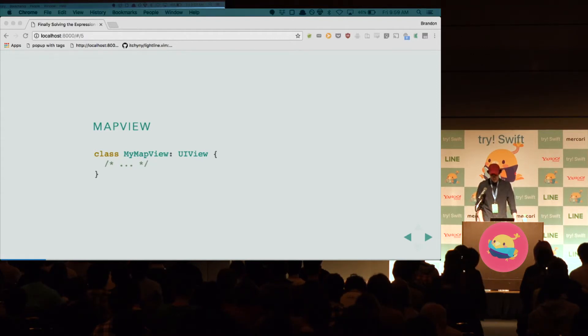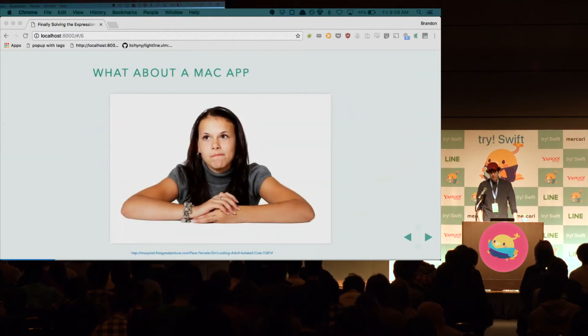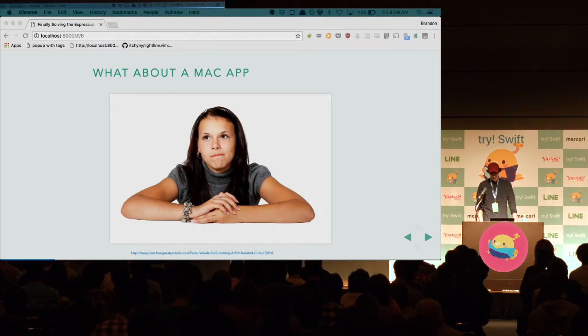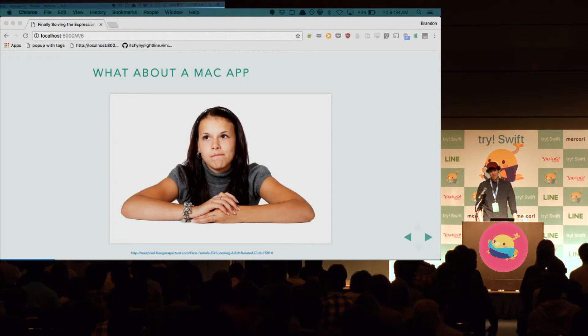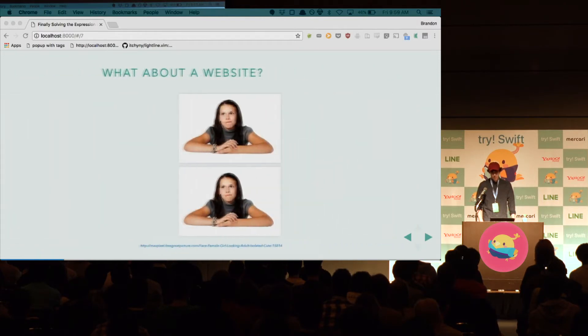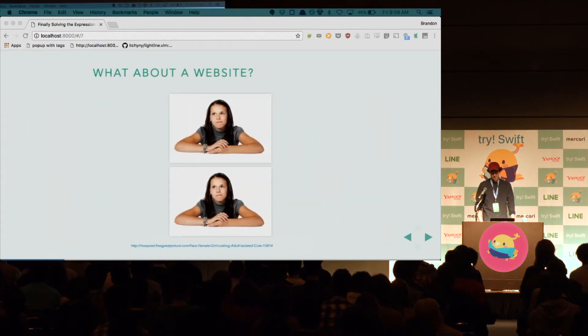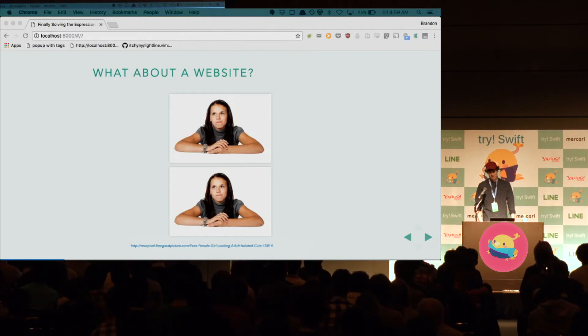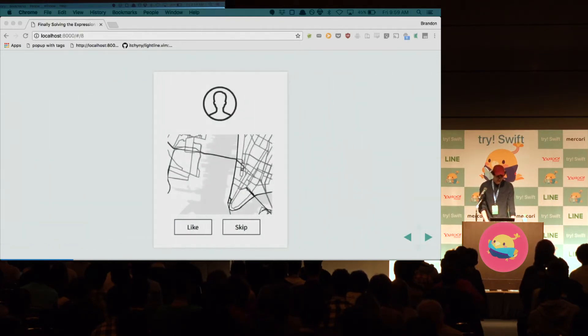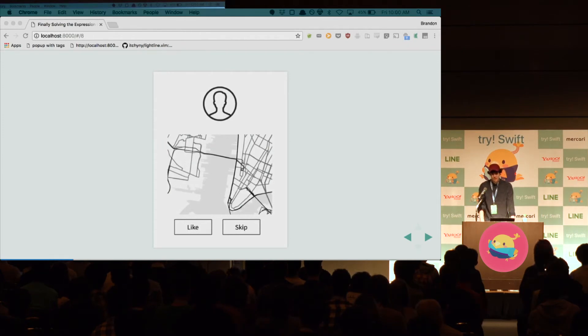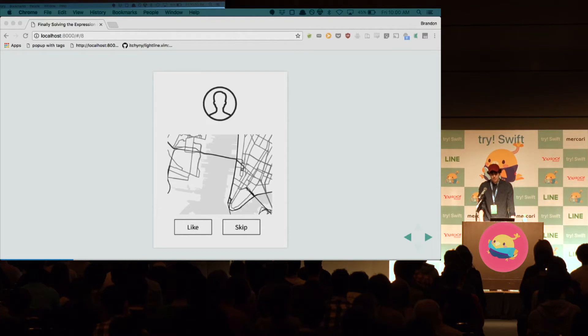But what happens if our boss comes back to us and says, what about a Mac app? And what do you do? Well, you have to do the same thing all over again with NS views and NS buttons. And if your boss comes back to you again and says, what about a website? Well, you'd have to do the same thing all over again, with HTML and CSS and JavaScript. And that's unfortunate, right? Because if we have this layout, this view hierarchy that we know we want on all platforms, why is it that we have to define it multiple times?